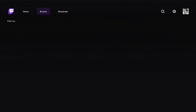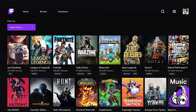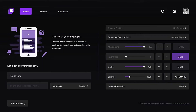Right next to the browse section is the Broadcast button. If you want to go live, all you've got to do is click the Broadcast button, and once you're in the broadcast section you'll be able to customize your stream.